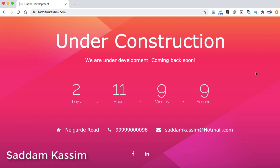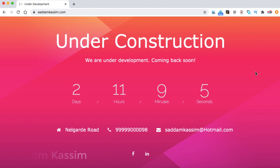Hey guys, my name is Haddam Kasim and today in this video, I am going to show you how we can set up an under construction page onto your WordPress website with a free plugin.